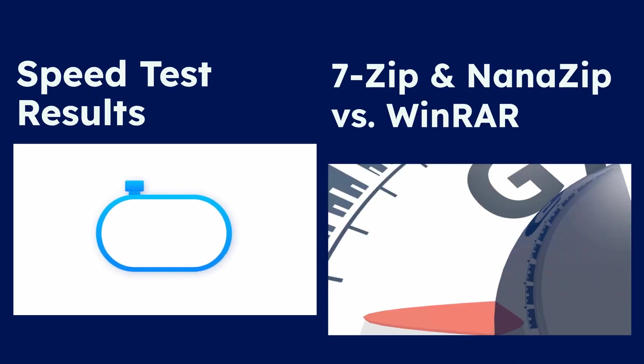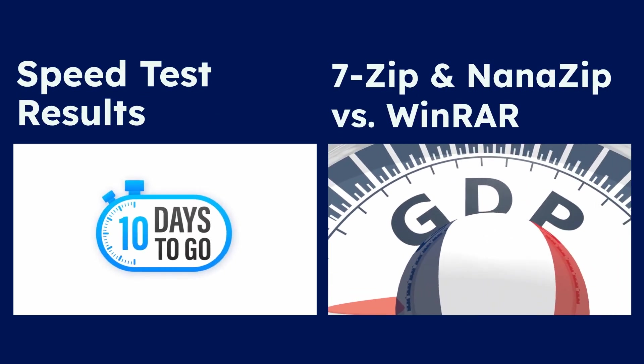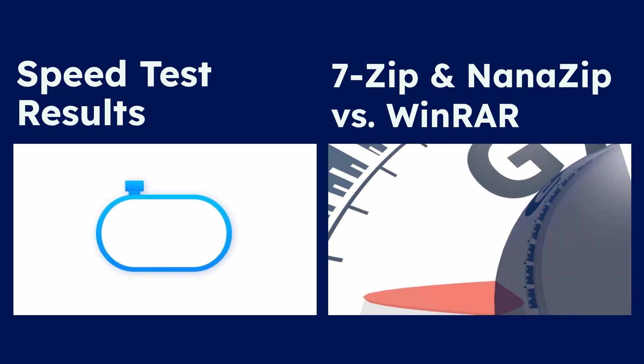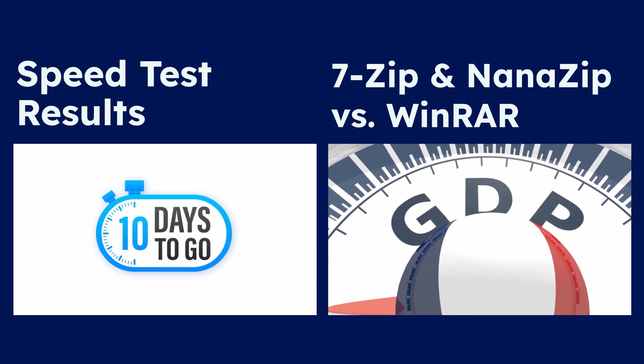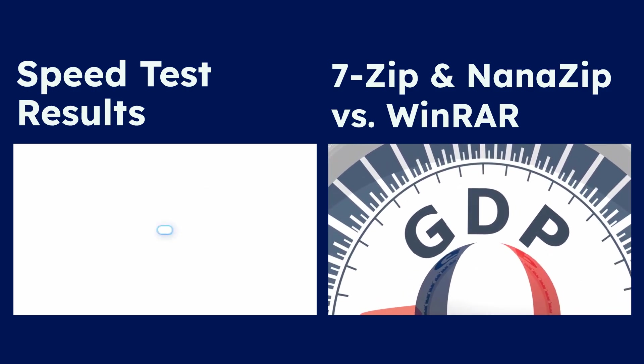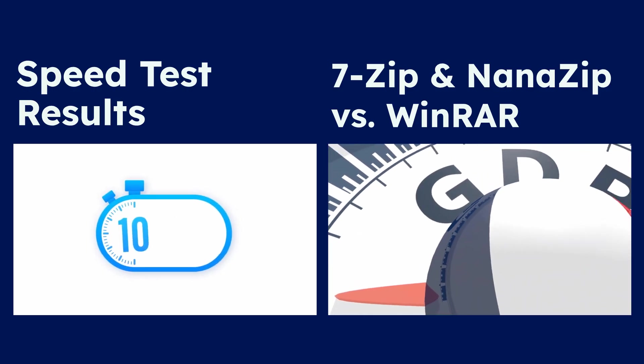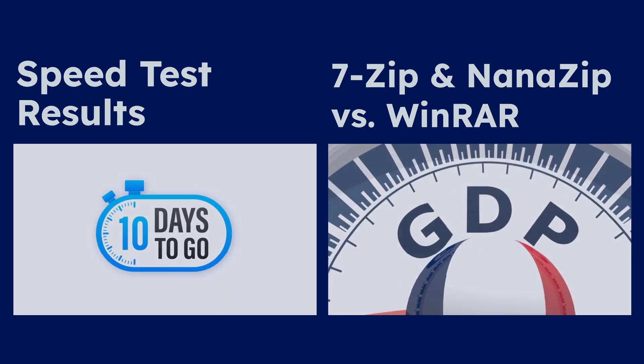In terms of speed, 7-Zip and NanoZip often outperform WinRAR in common operations, especially when compressing large files. WinRAR can be slower, particularly with its proprietary RAR format, although this can vary with file types.